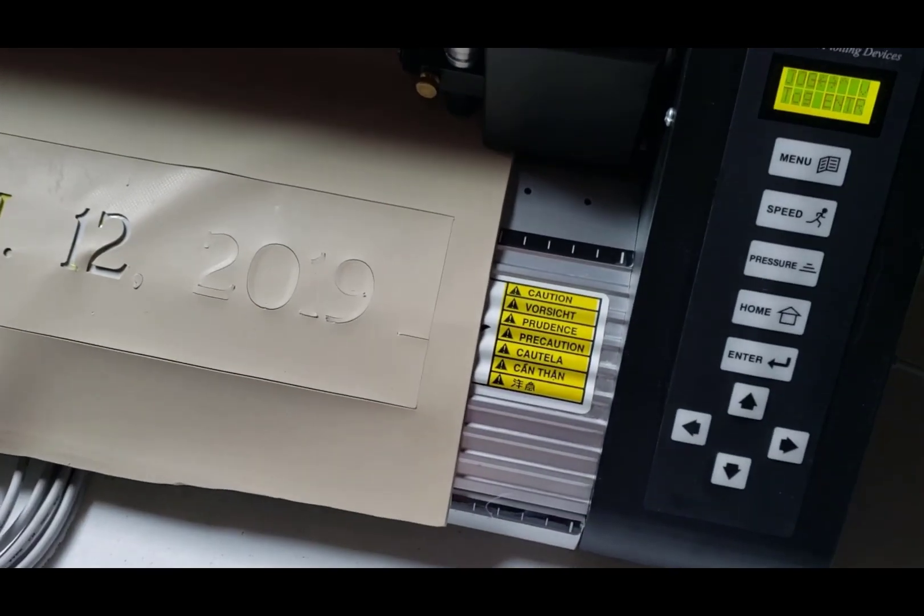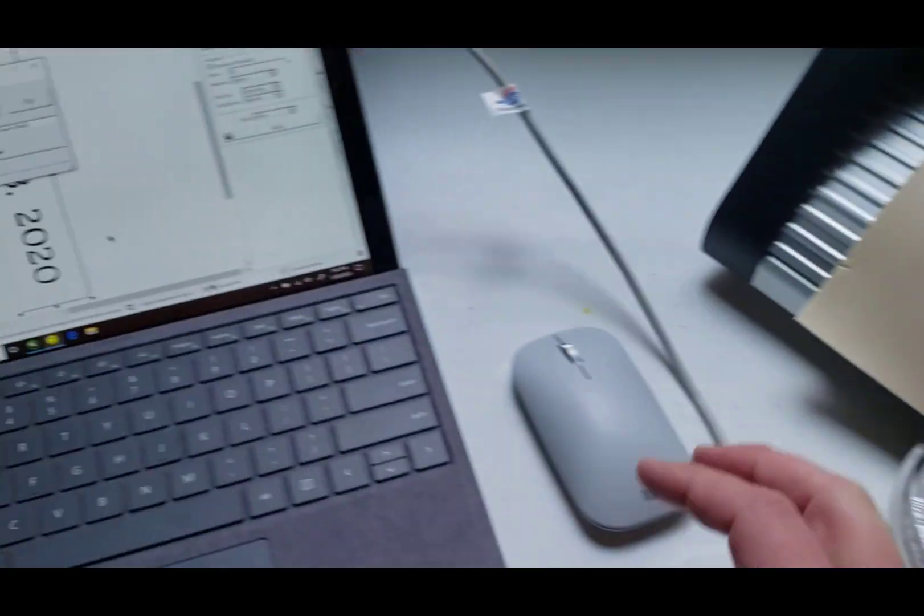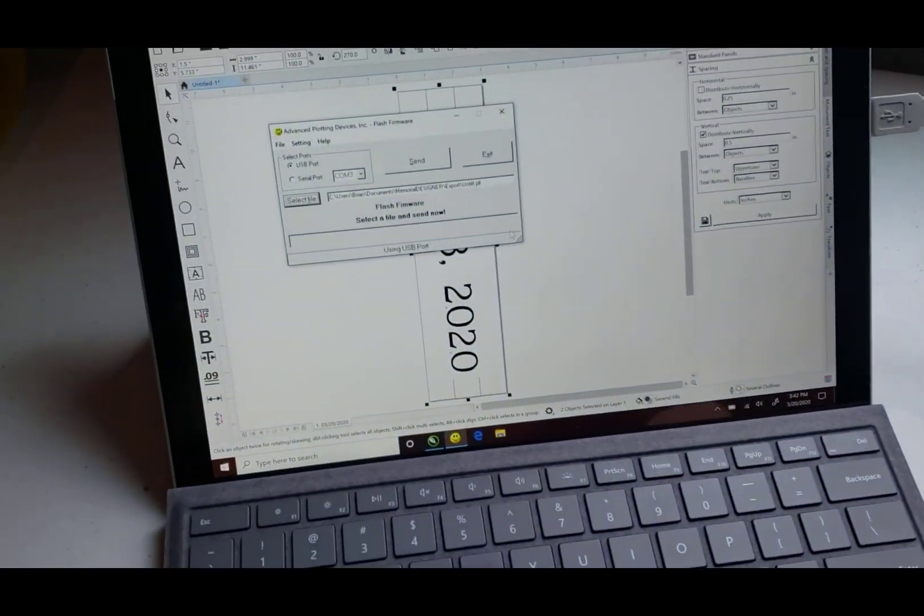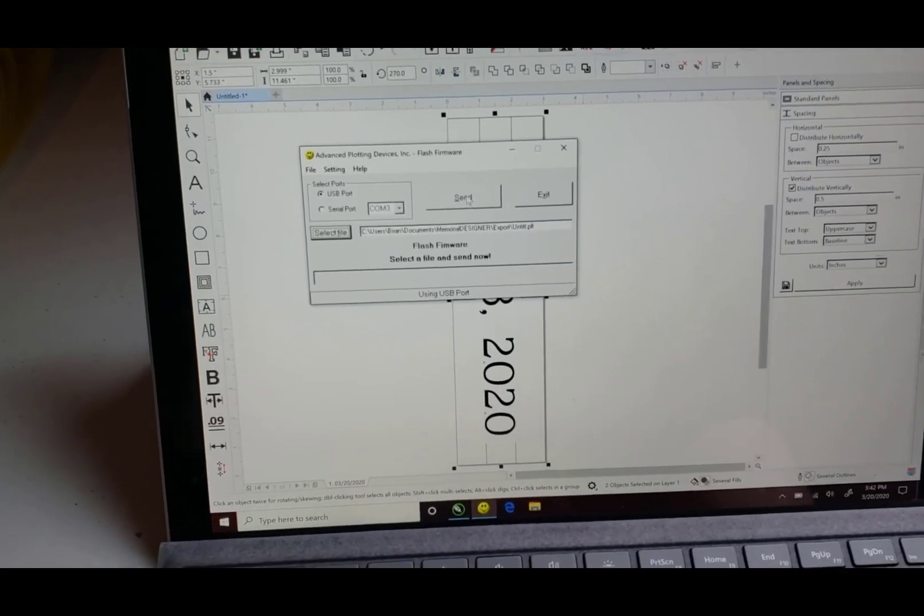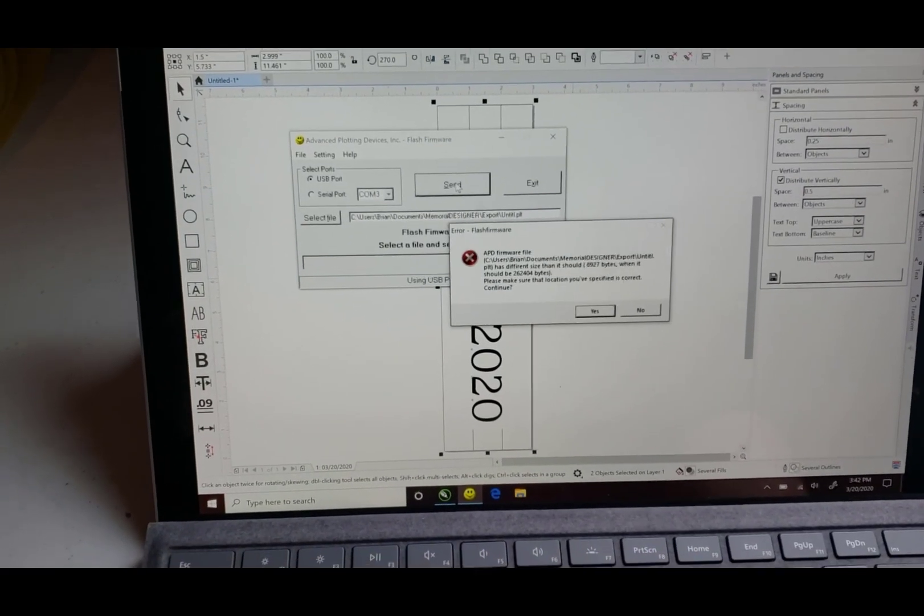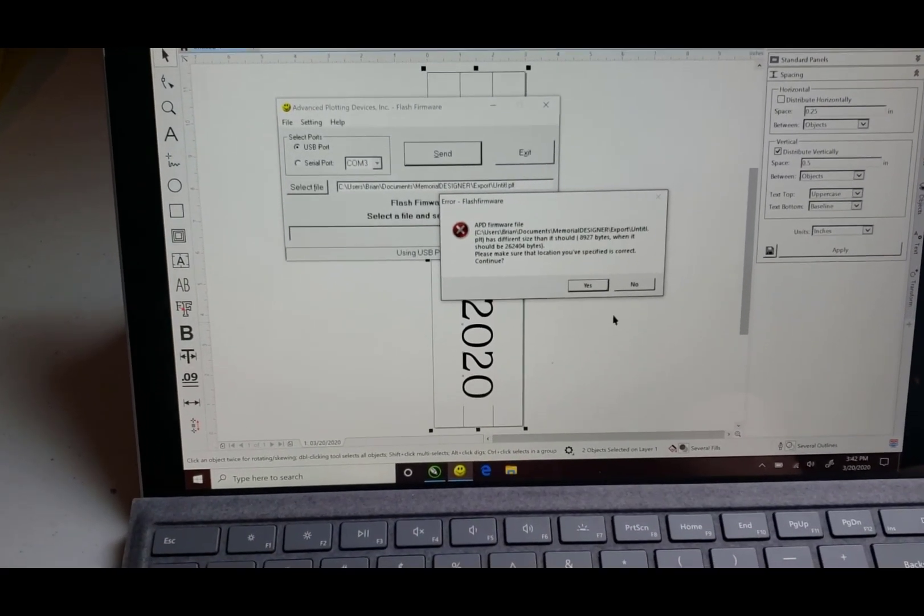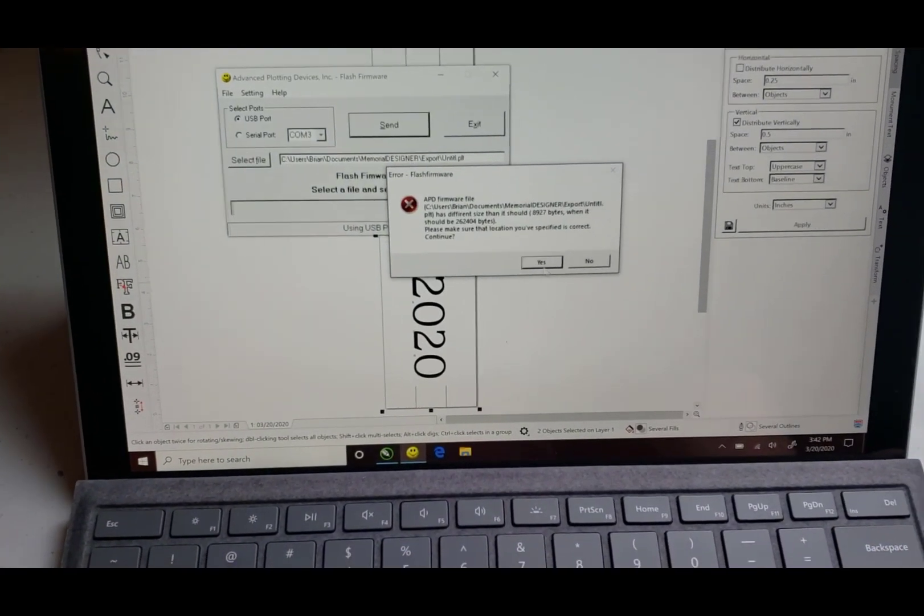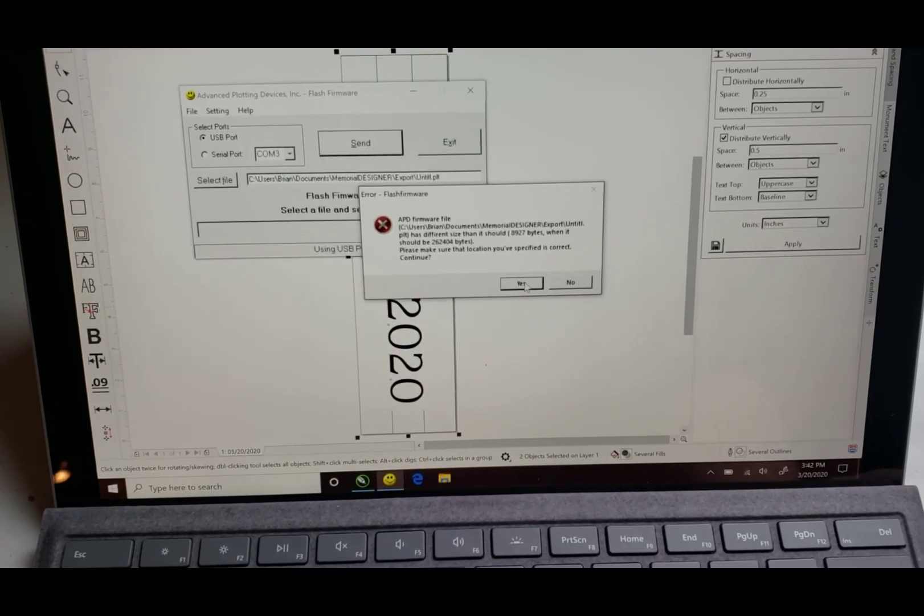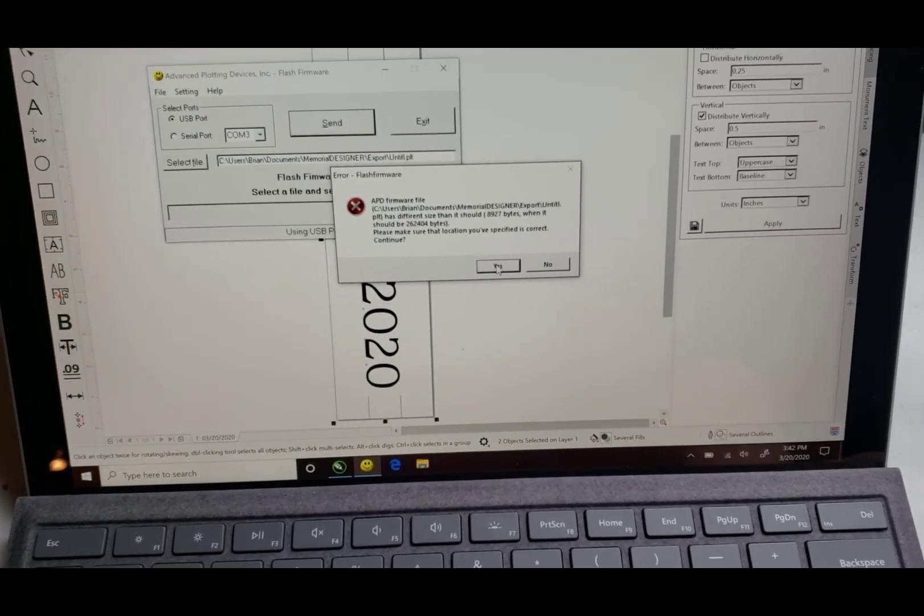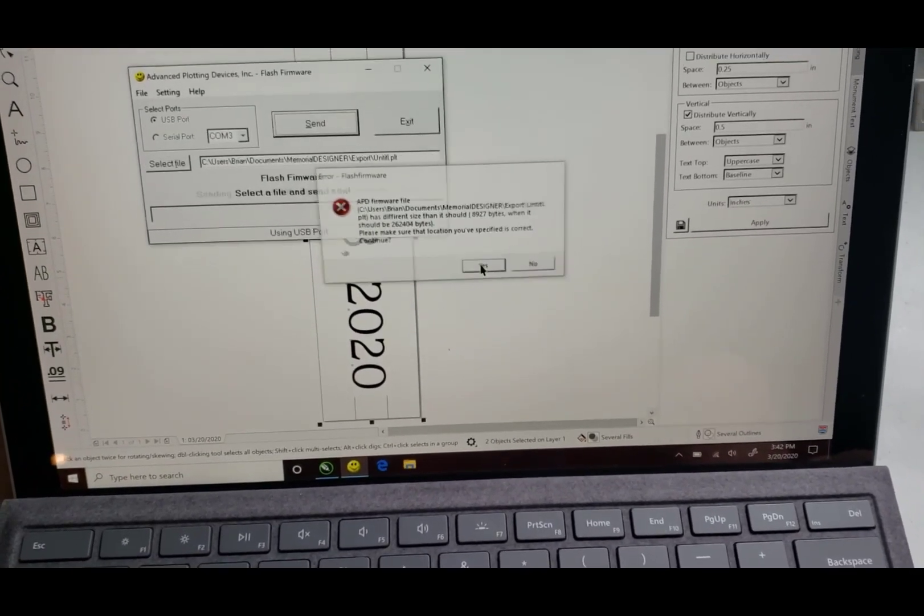Okay so once that's done just come back over here and say send. It gives you a warning just because this software is also used for their firmware. So you can just say yes.